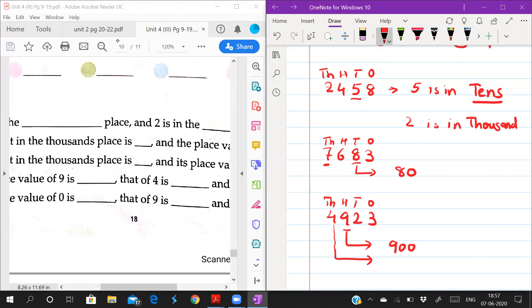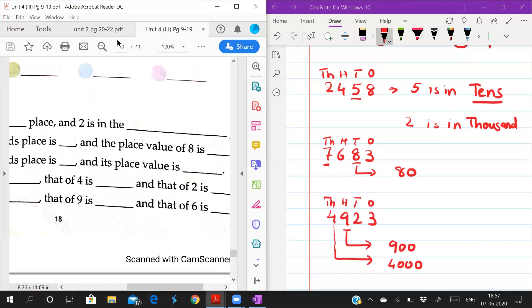And 4 is in thousands place, so the place value of 4 is 4000. And 2 is in tens place, so the place value of 2 is 20. The last question you can solve by yourself. Thank you students.